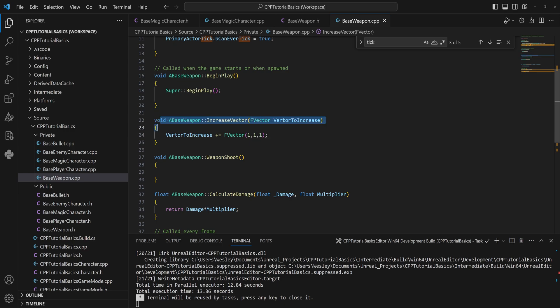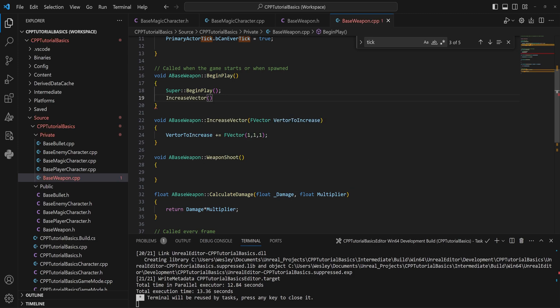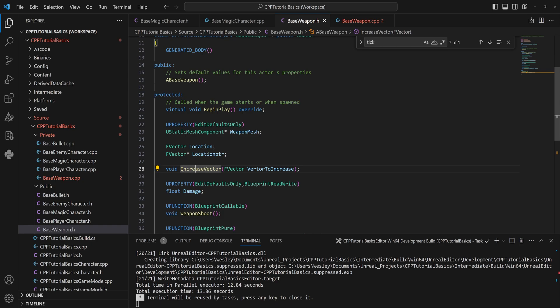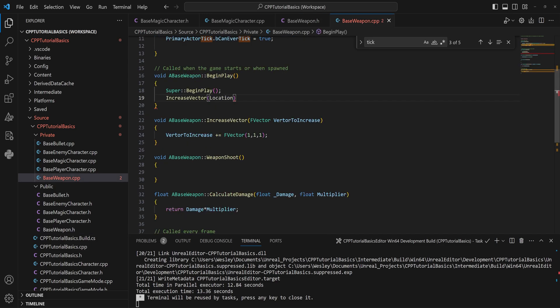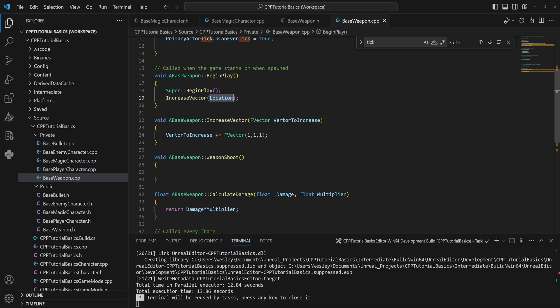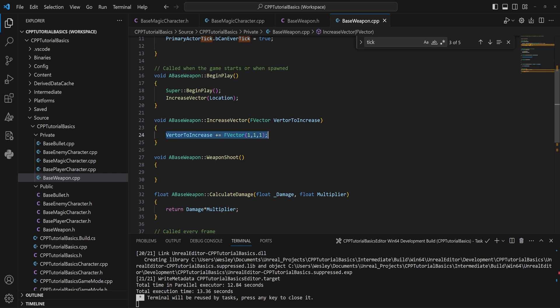Because when you call this function somewhere else, like in BeginPlay, like IncreaseVector, and we had a member variable here just called Location, that's not actually gonna do anything. Because what it's gonna do is it's going to call this function, it's going to use a copy of this and increase that copy. And then by the end of this function, the function is done, so anything that was created in this function is going to get deleted and nothing actually happened. You just wasted some computer resources with no outputs.